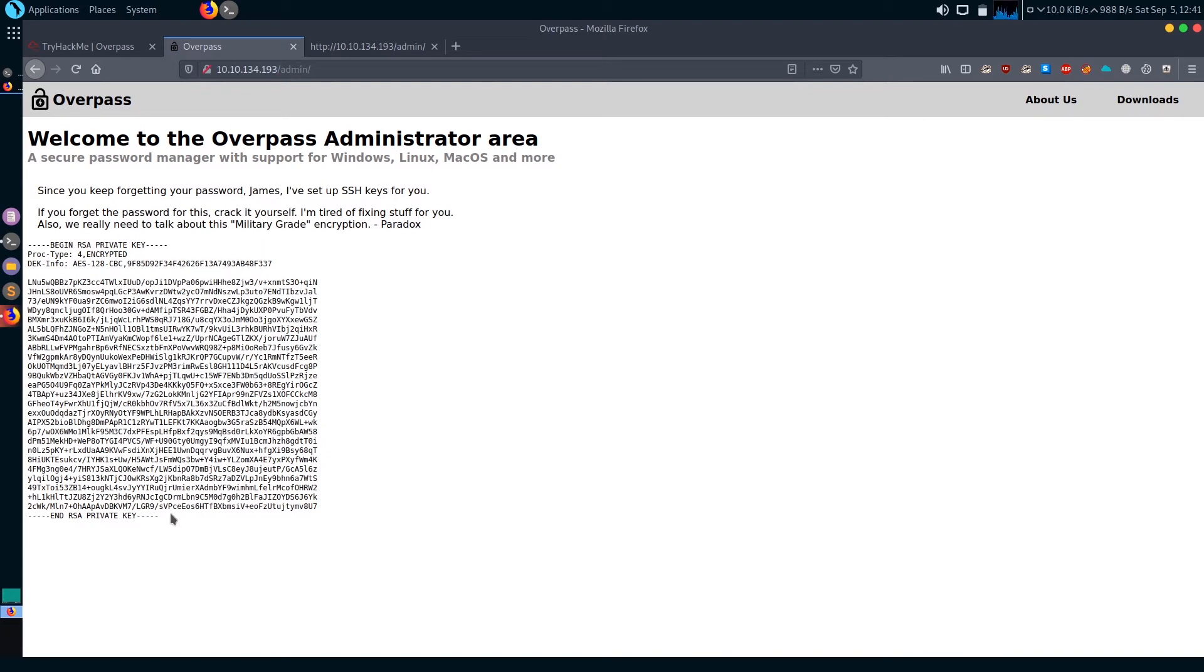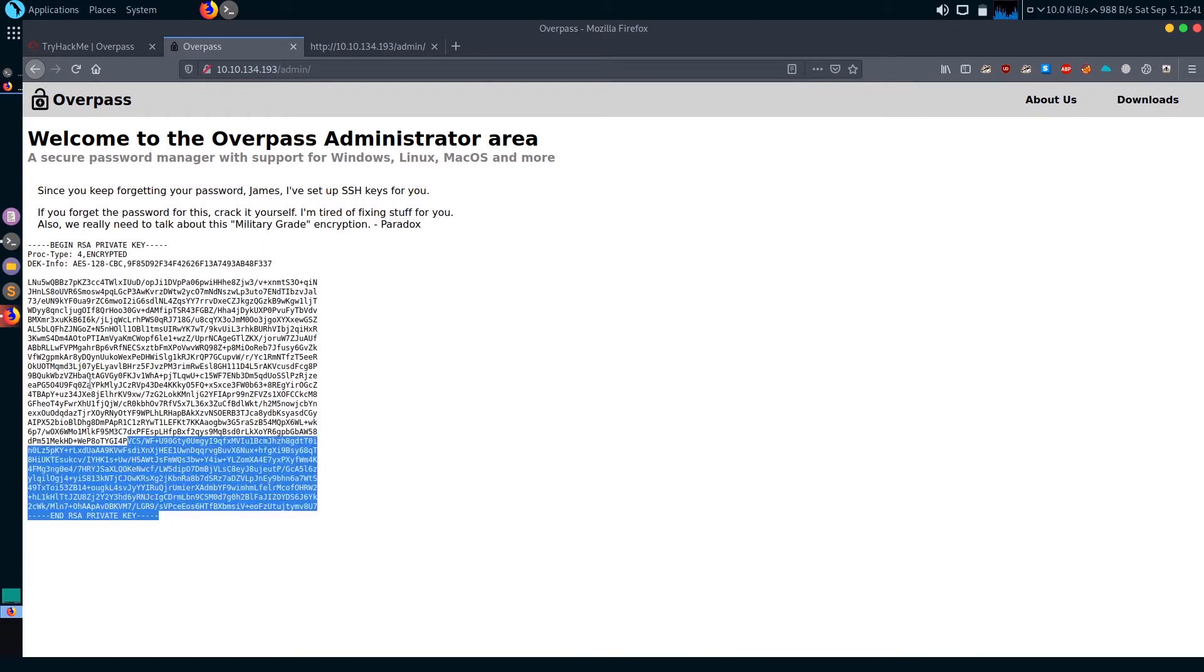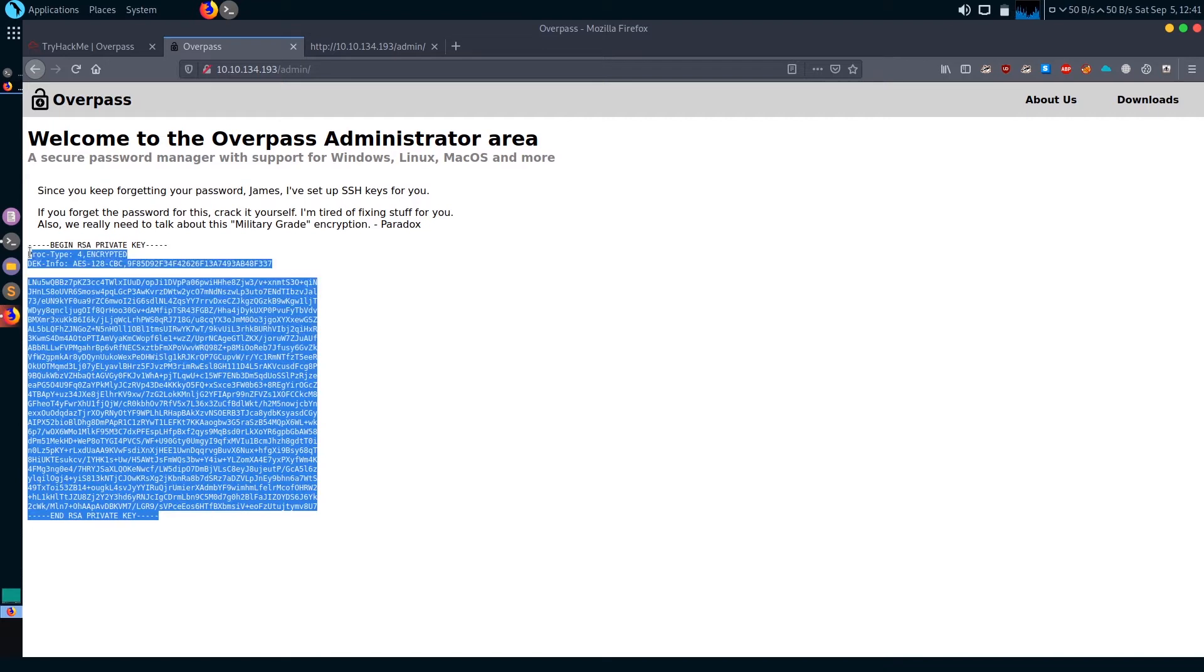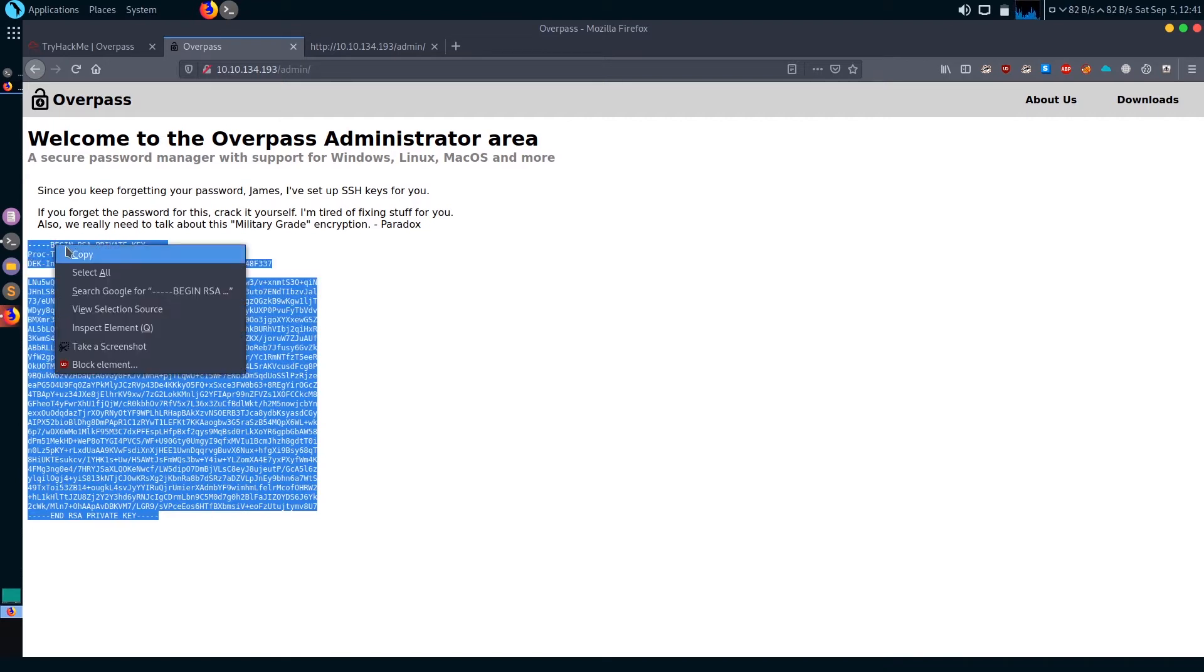We've got some sort of encrypted SSH keys. The username is James. Let's copy those SSH keys. I'm going to use John the Ripper to crack the passphrase from these SSH keys.